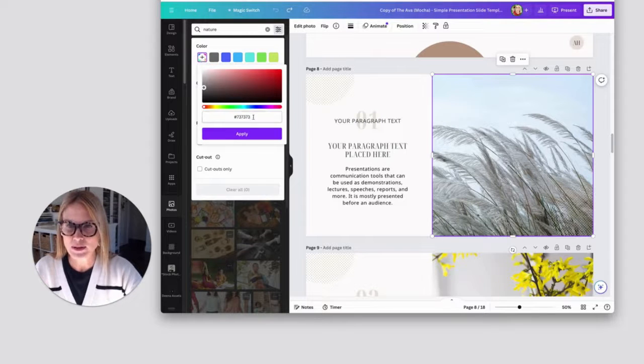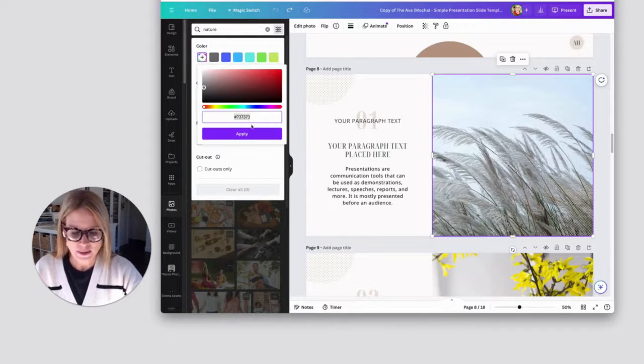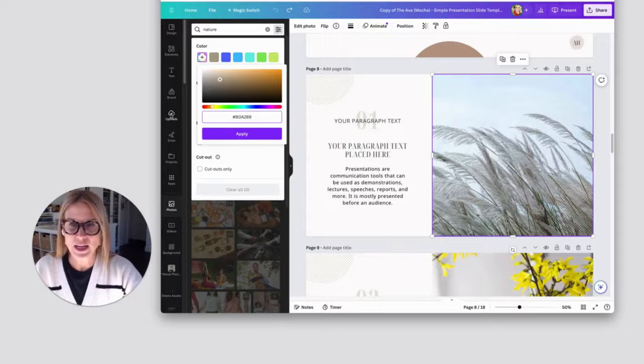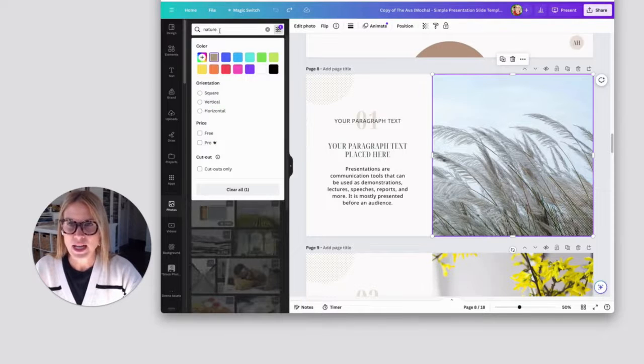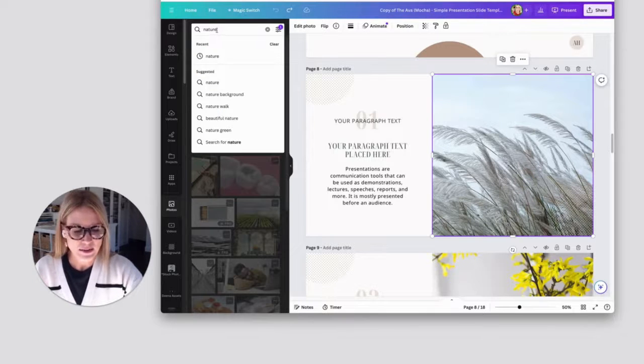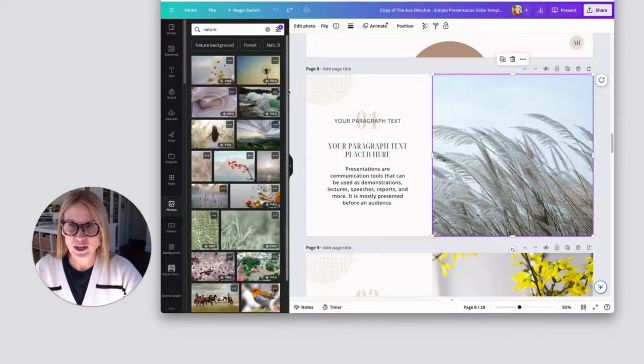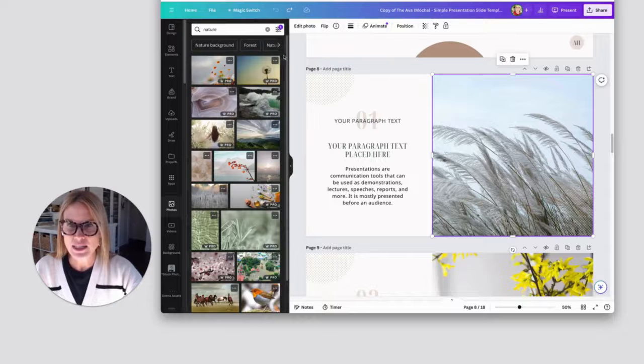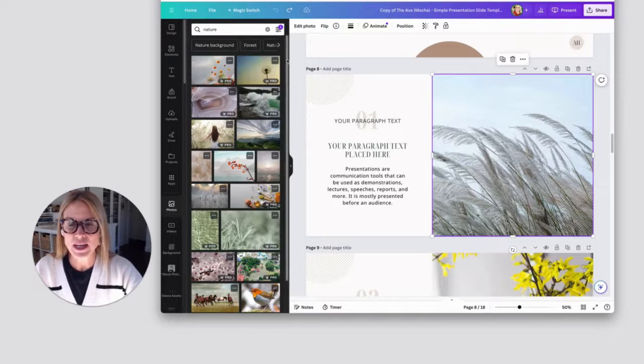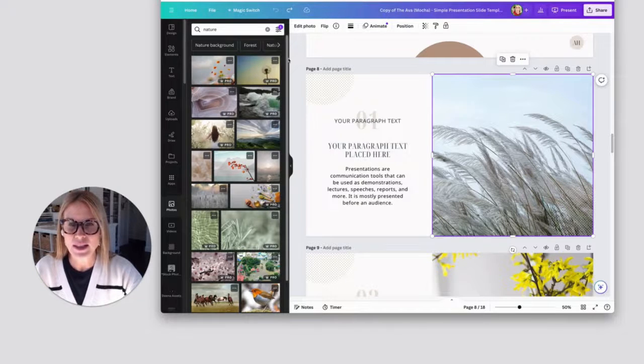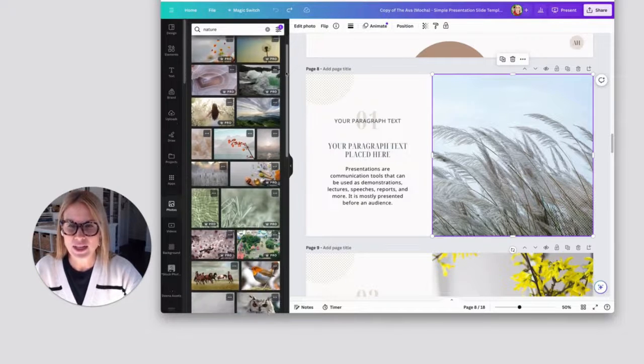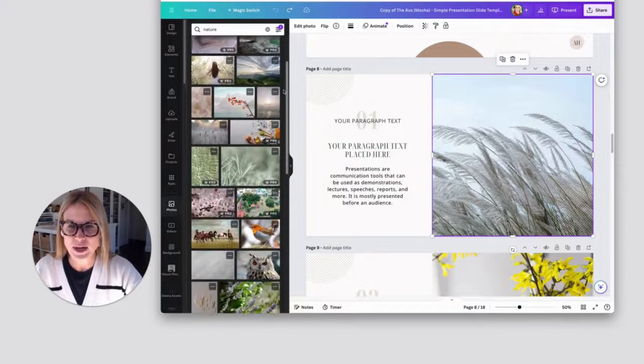And then I'm going to hit this rainbow plus button. I'm going to paste the hex code there and apply. And then I'm just going to hit return. And then all of these images, they all have that hex code color in them somewhere.